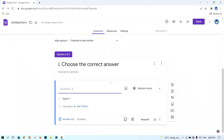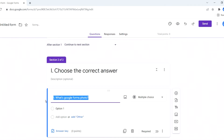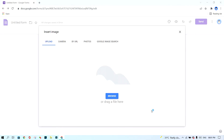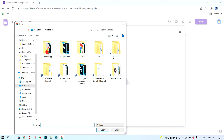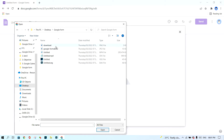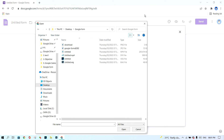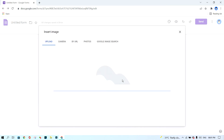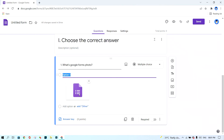Click 'Add a Question.' This is the box where I write the question — for example, 'What is Google Forms?' I need to add a photo from my computer. I click the image button, then click 'Browse.' My photos are saved in Google Drive, so I click to find my photo, select it, and click 'Open.'